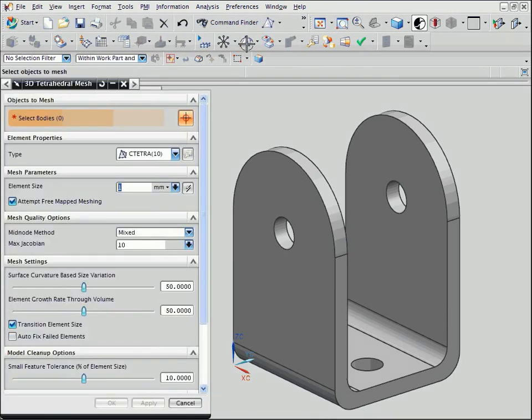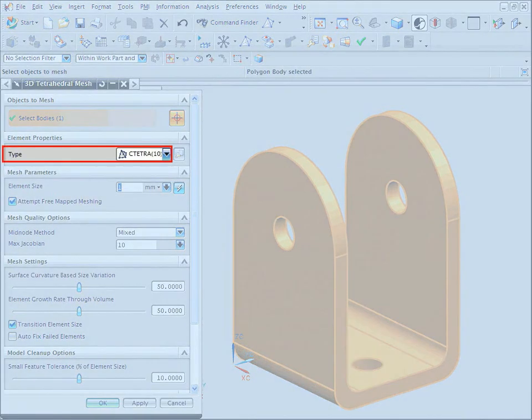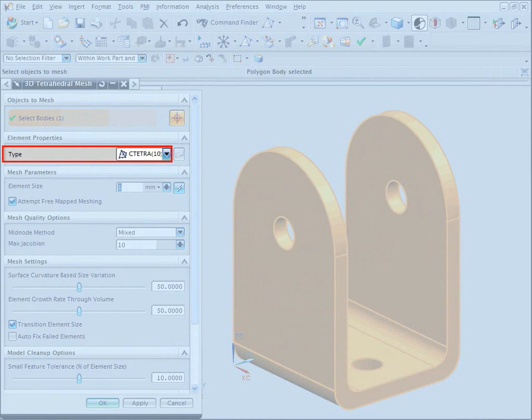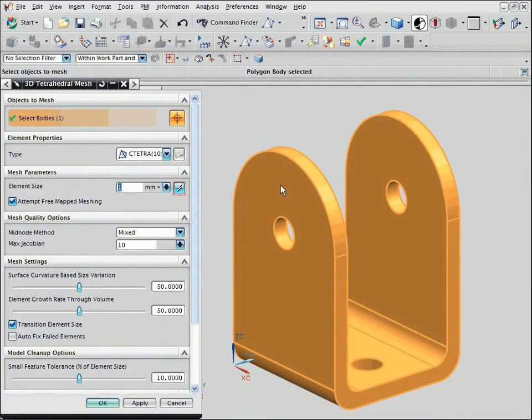Select the solid body you want to mesh. We will use the C-Tetra 10 element type, which is an astran parabolic solid element. Click Automatic element size to have the software estimate an appropriate element length for the selected geometry.